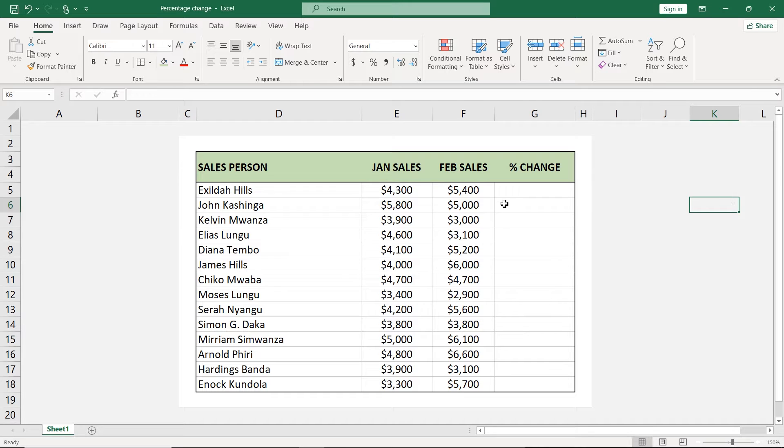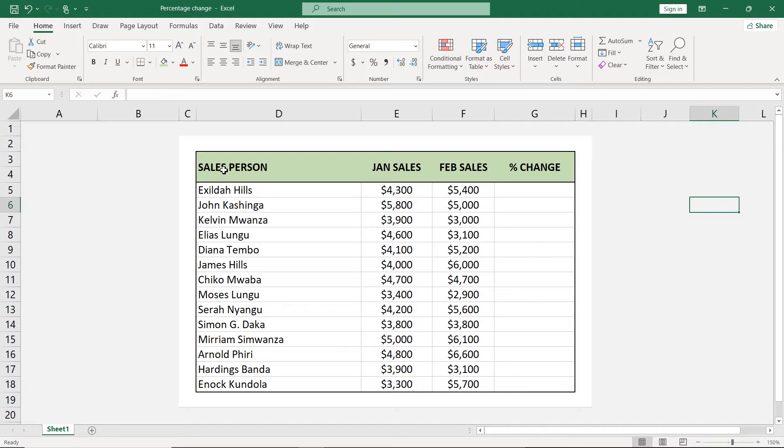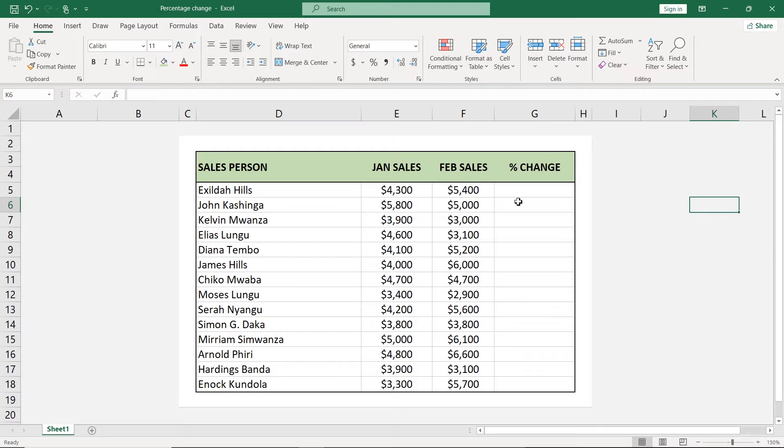So in this video, we are interested in comparing these two values and finding the percentage change here. We have the sales person here, the sales for January and the sales for February. Then here we're going to find the percentage increase or decrease.